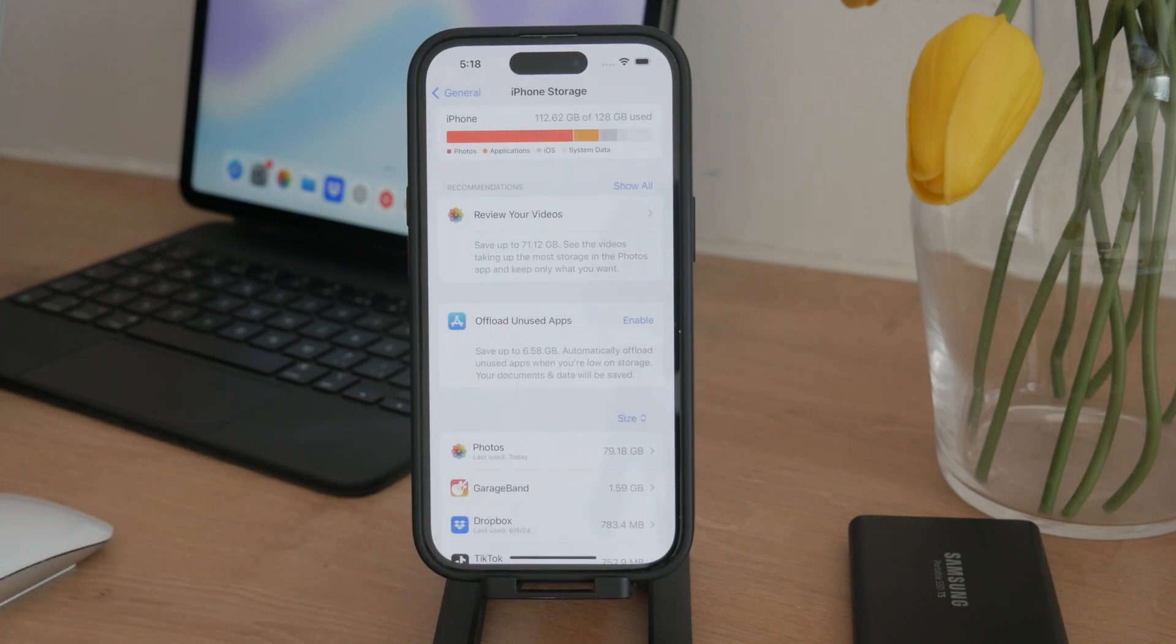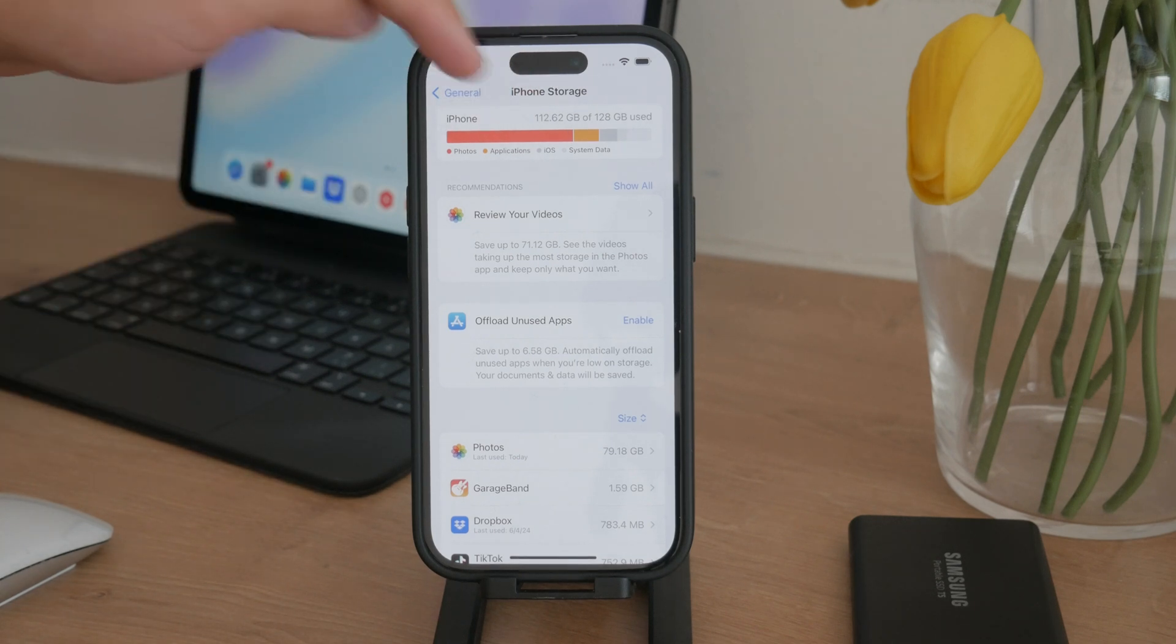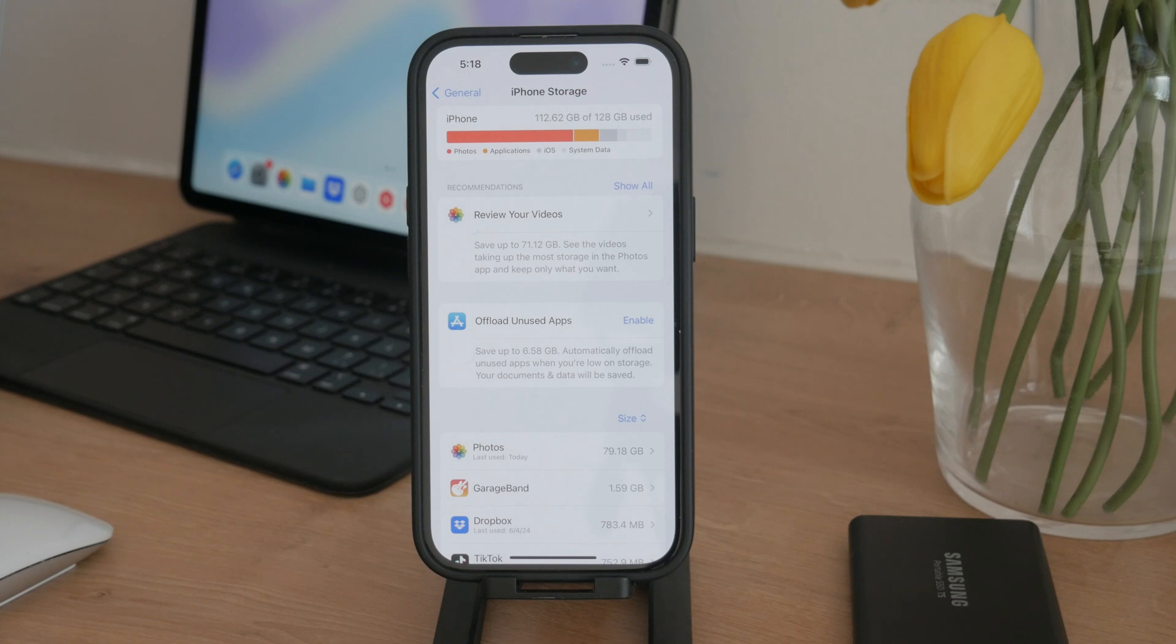You'll need to wait a few seconds as it loads up, but once it's ready, you'll see a visual representation at the top that shows what's occupying your storage space. This breakdown is essential for making informed decisions on what to delete.